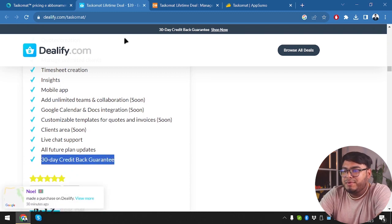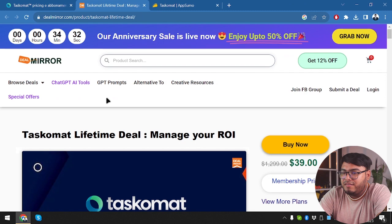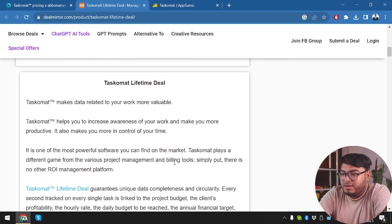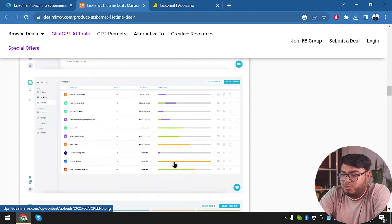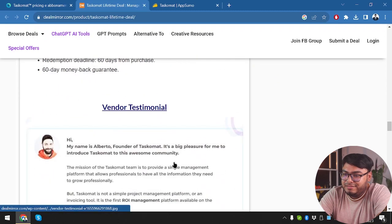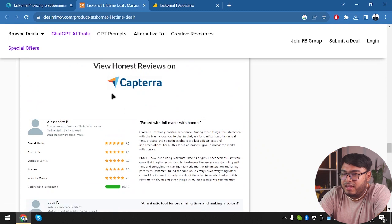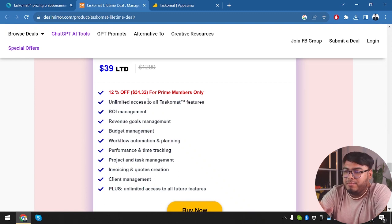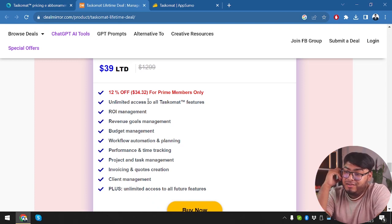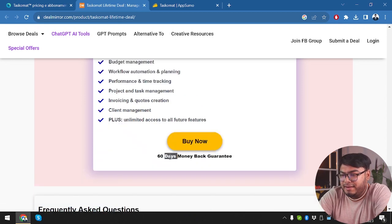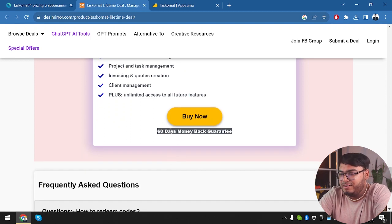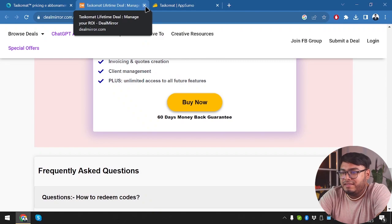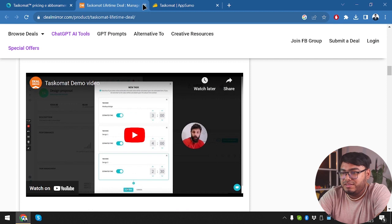So they're giving us 30 days protection. You can check the application for one month, make sure it's right for you and then keep the application. Otherwise, you can just return it and get a refund. And we have DealMirror. Now let's see what DealMirror is offering us, only 199 licenses left, so they have limited licenses. Now let's go ahead and scroll down. So we have some dashboard images here, so that we can see the application's screenshots and get some ideas about the application. Then we have some honest reviews on Capterra. And after that, we have lifetime deal plan, which is 12% off, 34.32 for Prime members only. So if we are Prime member on DealMirror, then it's going to be only $34.32.